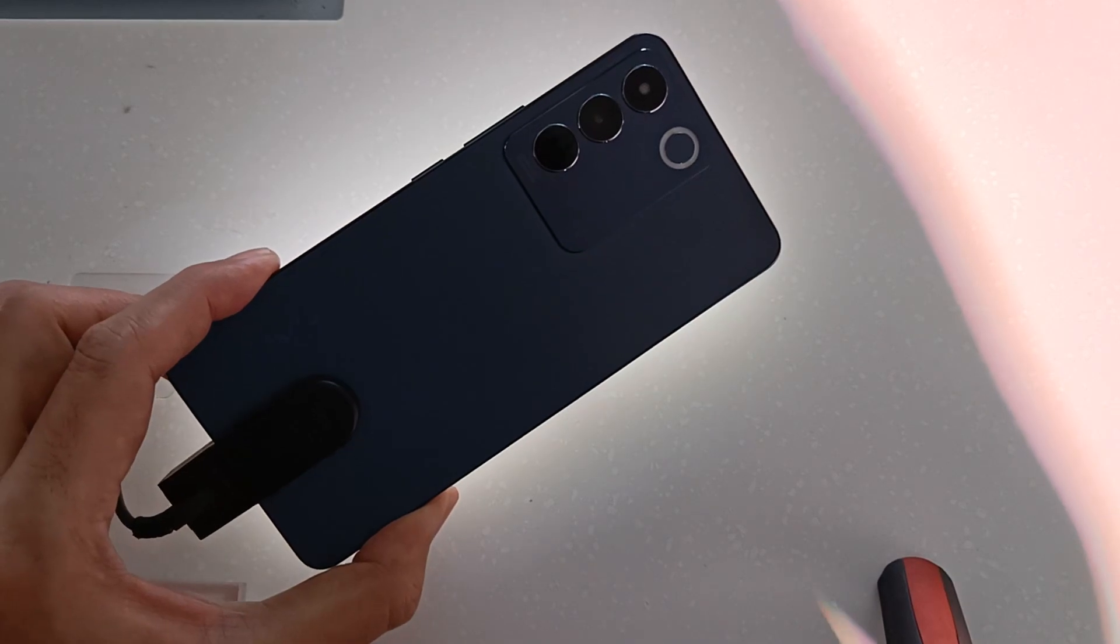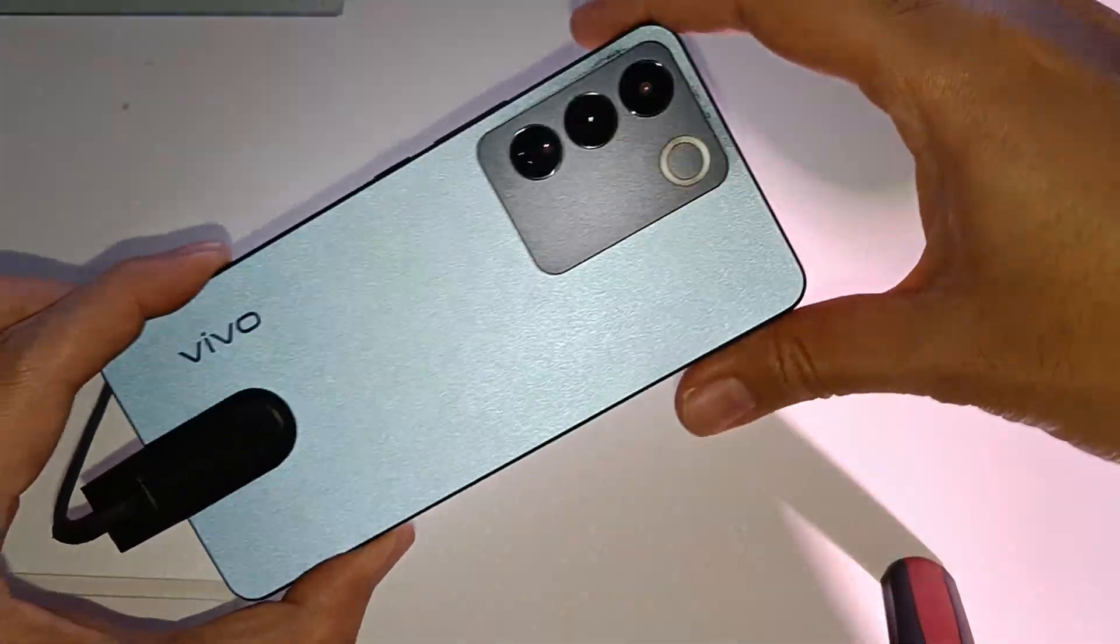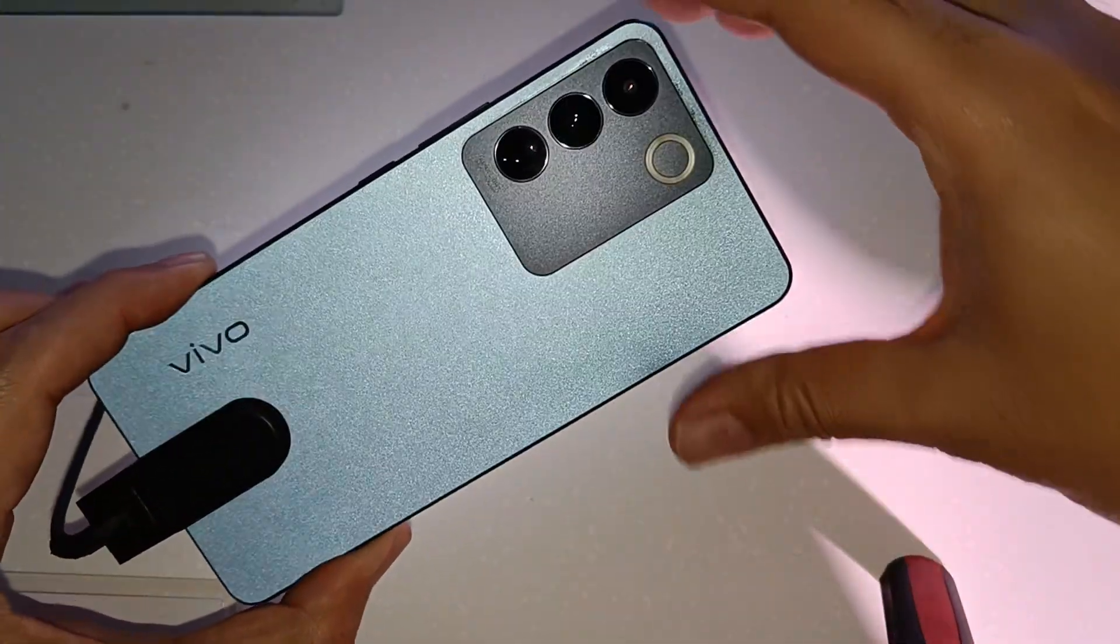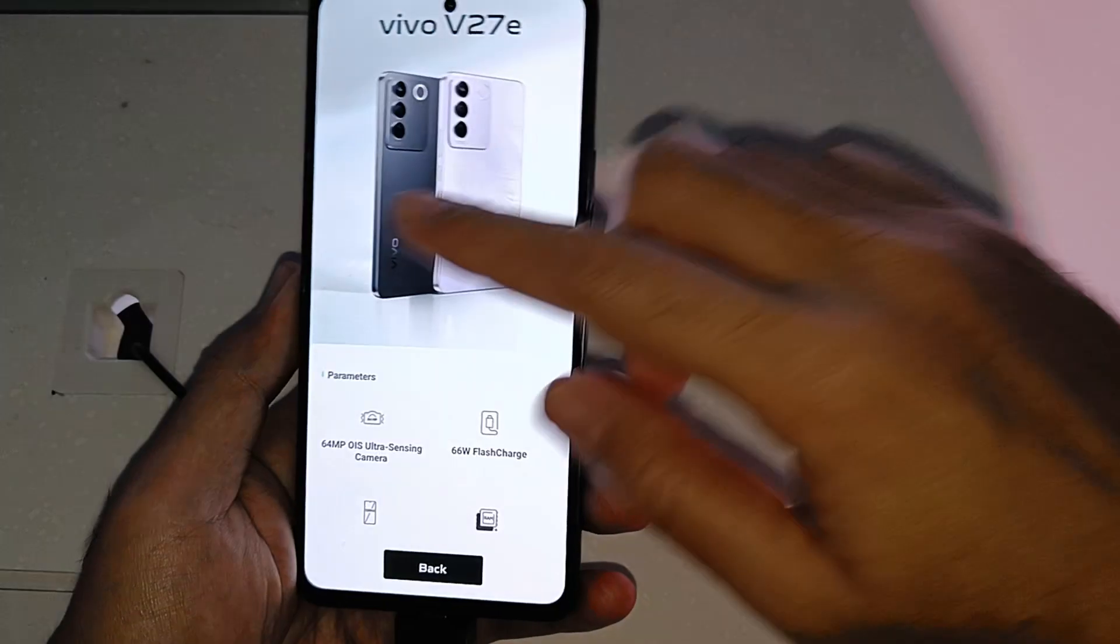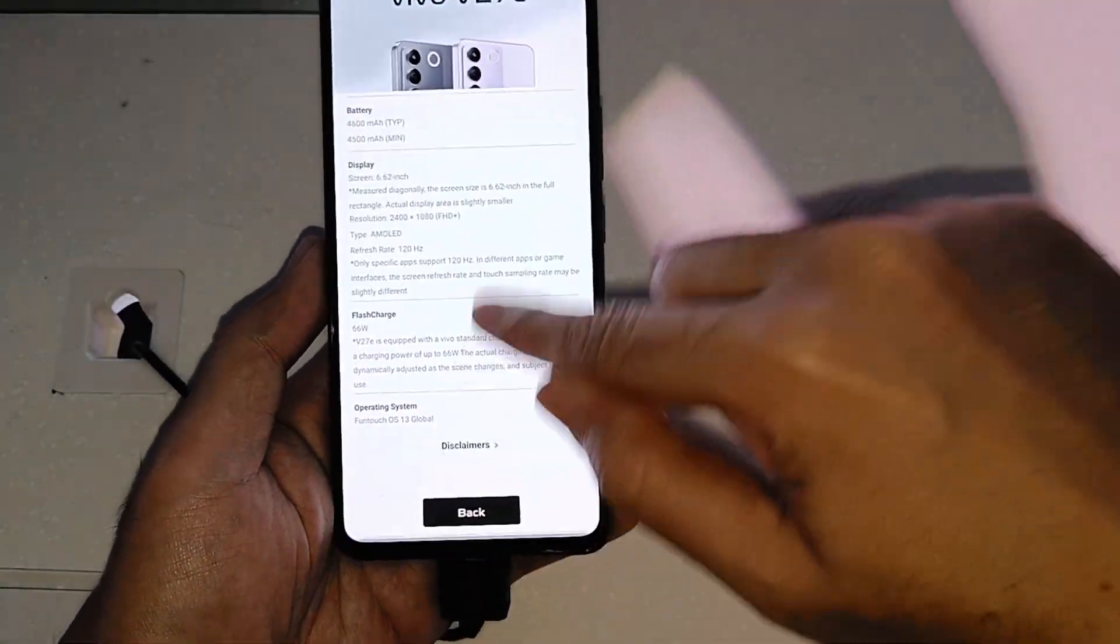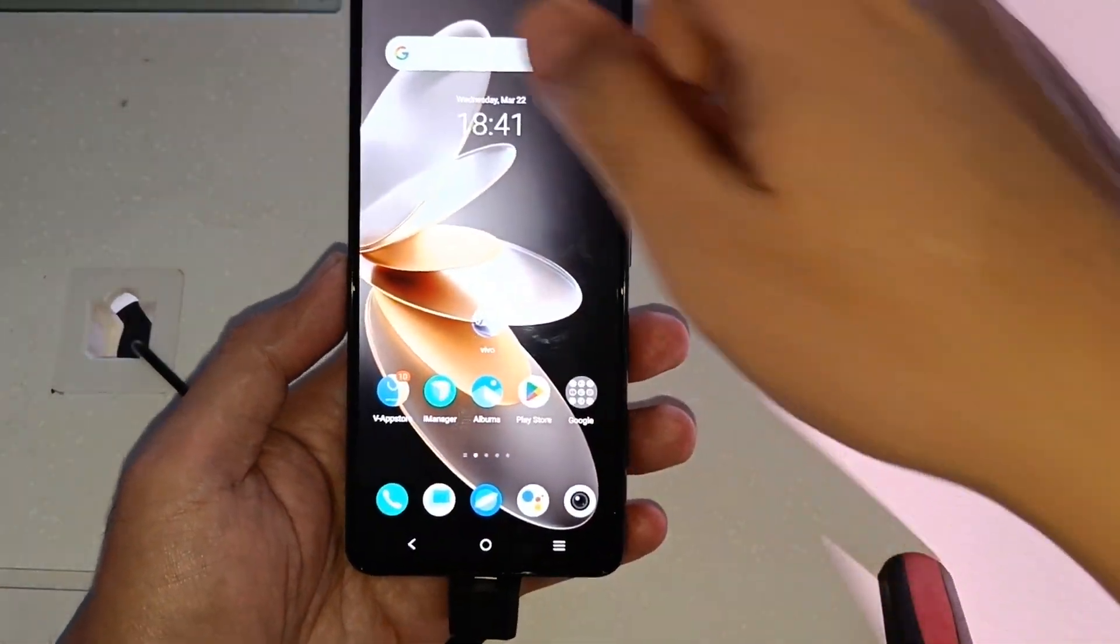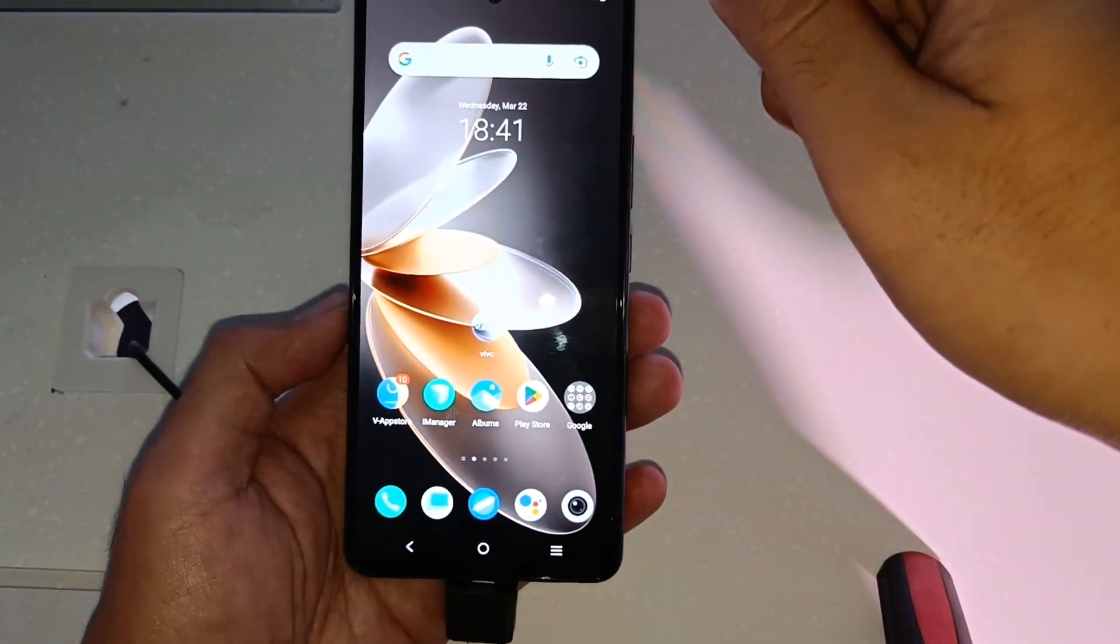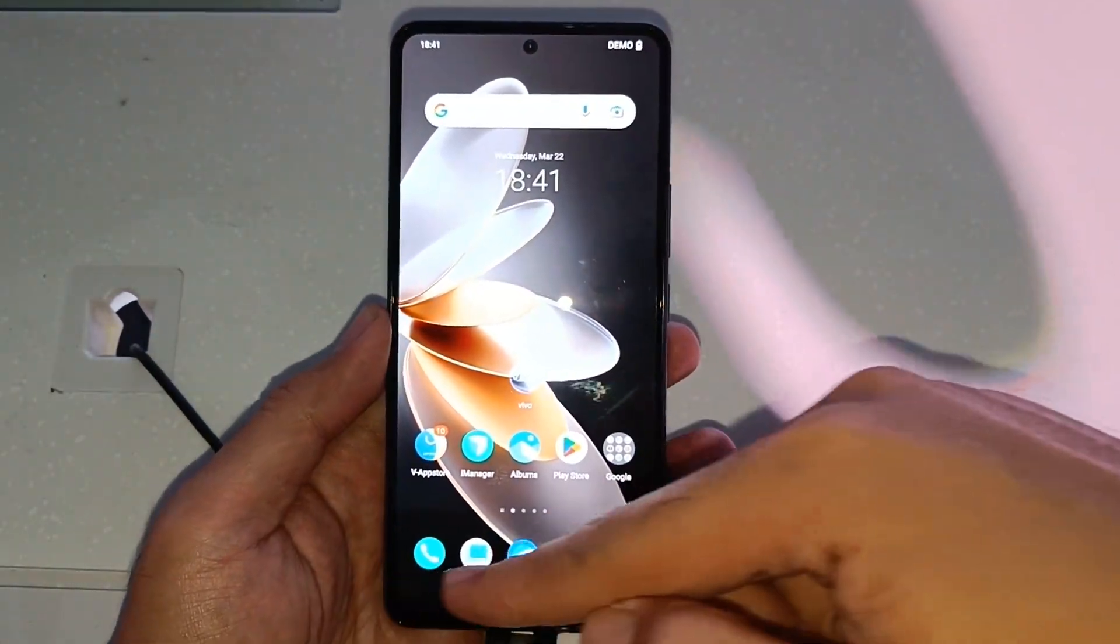This time for Vivo V27e na kapartner nung nilaunch recently na Vivo V27. Ito yung first time na makakita tayo ng smartphone na may Helio G99 processor on this one. Makikita nyo,